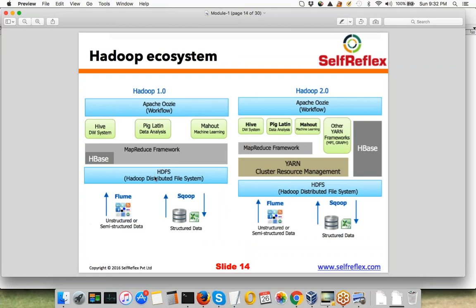So as I just said, we just talked about HDFS. We'll talk about Hadoop 1.0 versus Hadoop 2.0 also. There was a version of Hadoop called Hadoop 1.0, and currently the version of Hadoop is Hadoop 2.0 — it's actually 2.7, but it falls under the umbrella of Hadoop 2.0. And there are some big differences that we'll talk about.